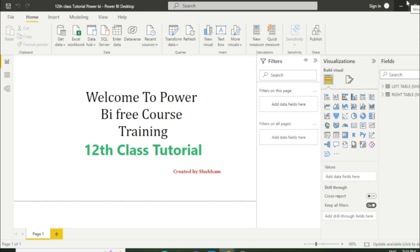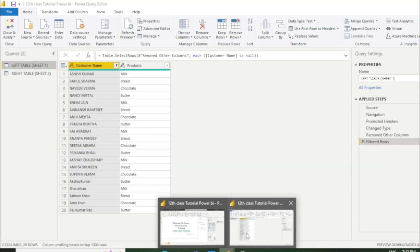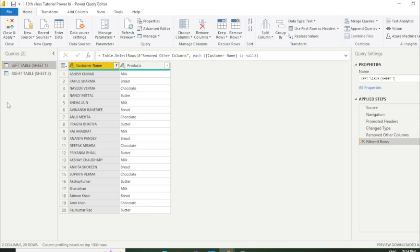This class might go long because the concept is very wide. Let's start the video and go to the Power Query Editor window. I have already uploaded two tables here, because we need at least two tables to work with joins.